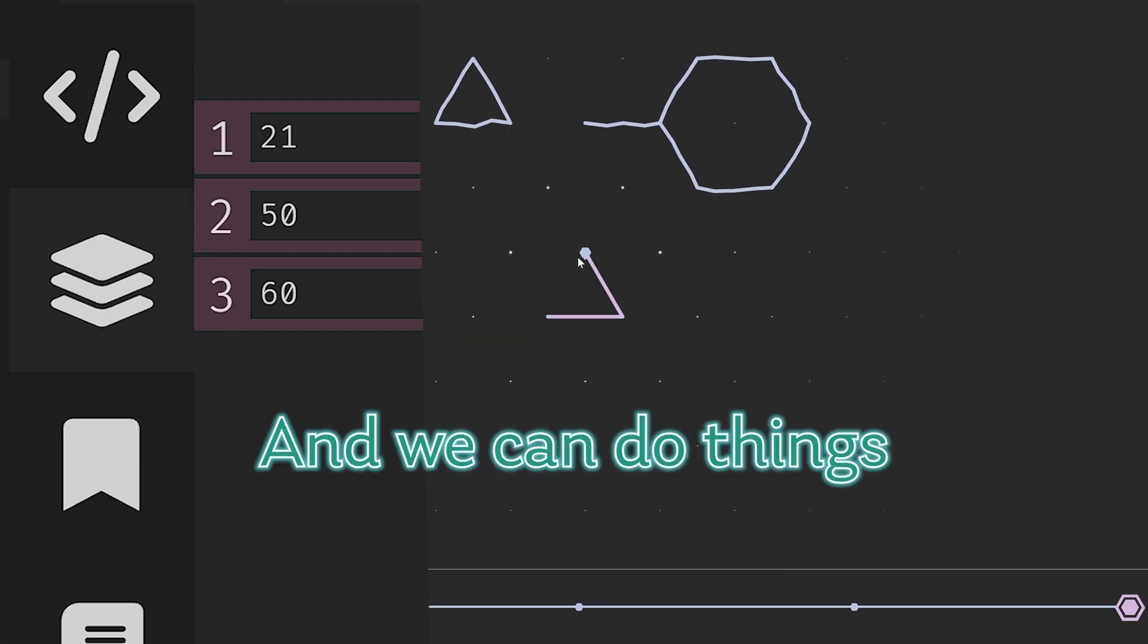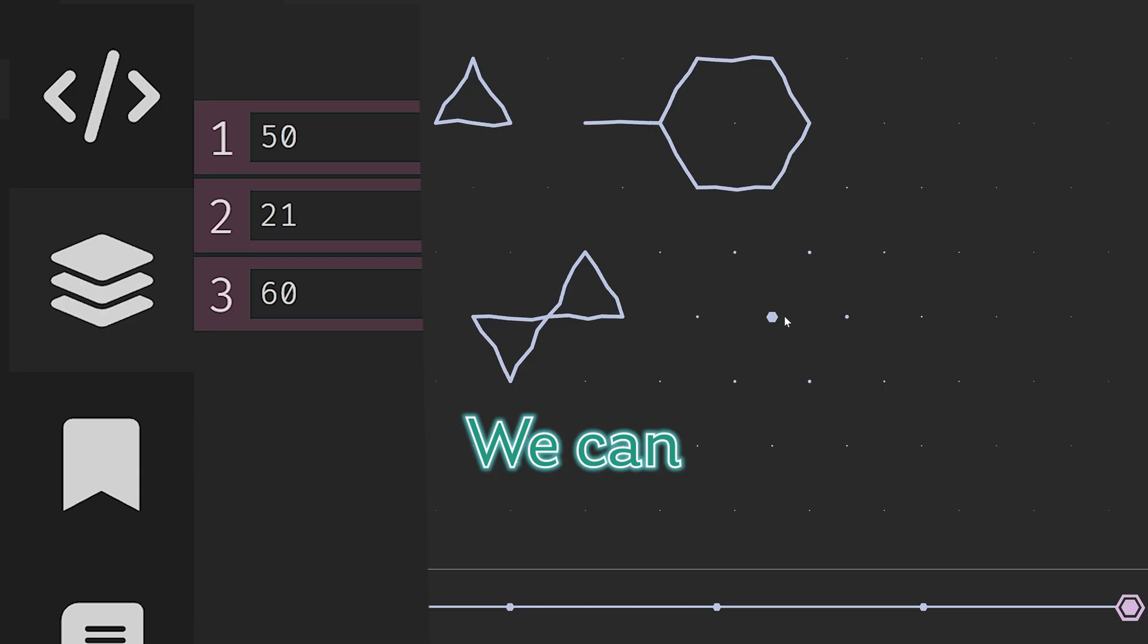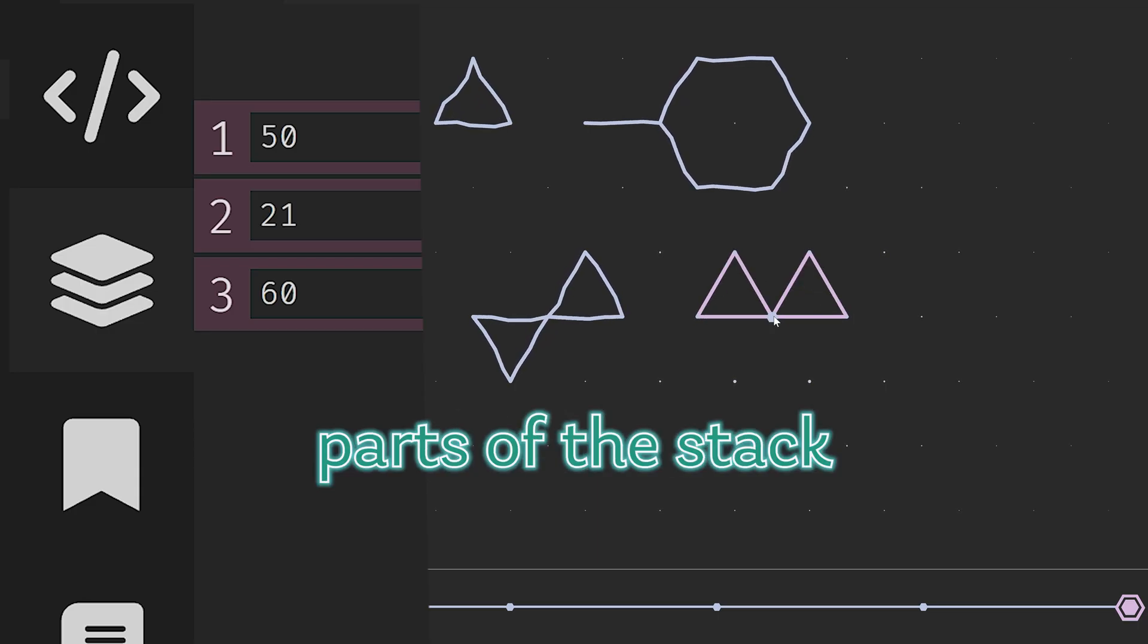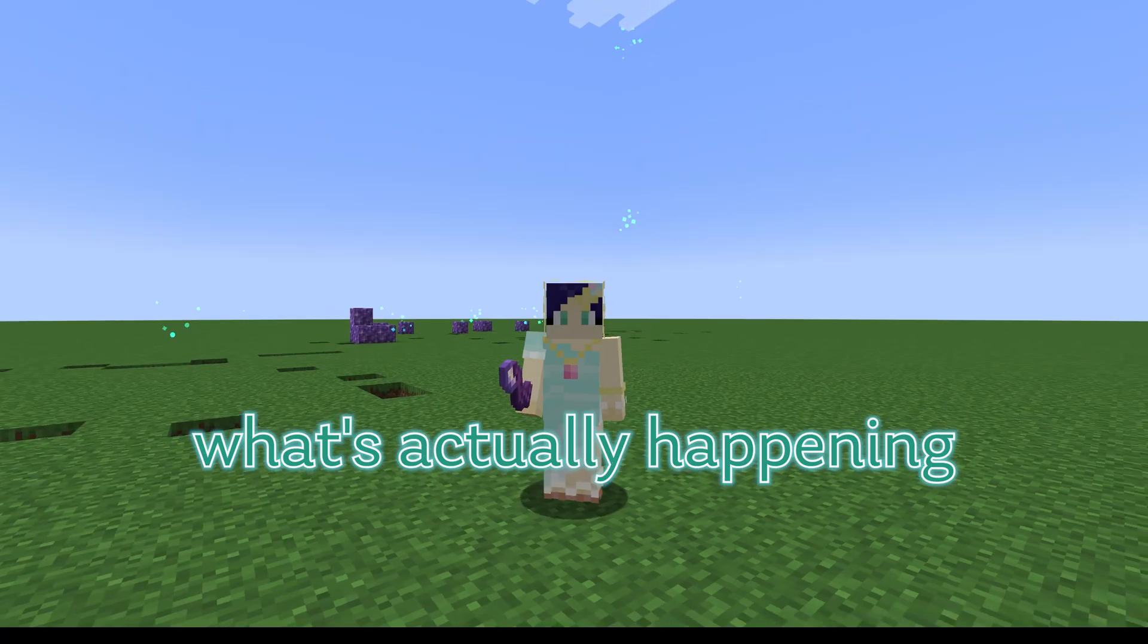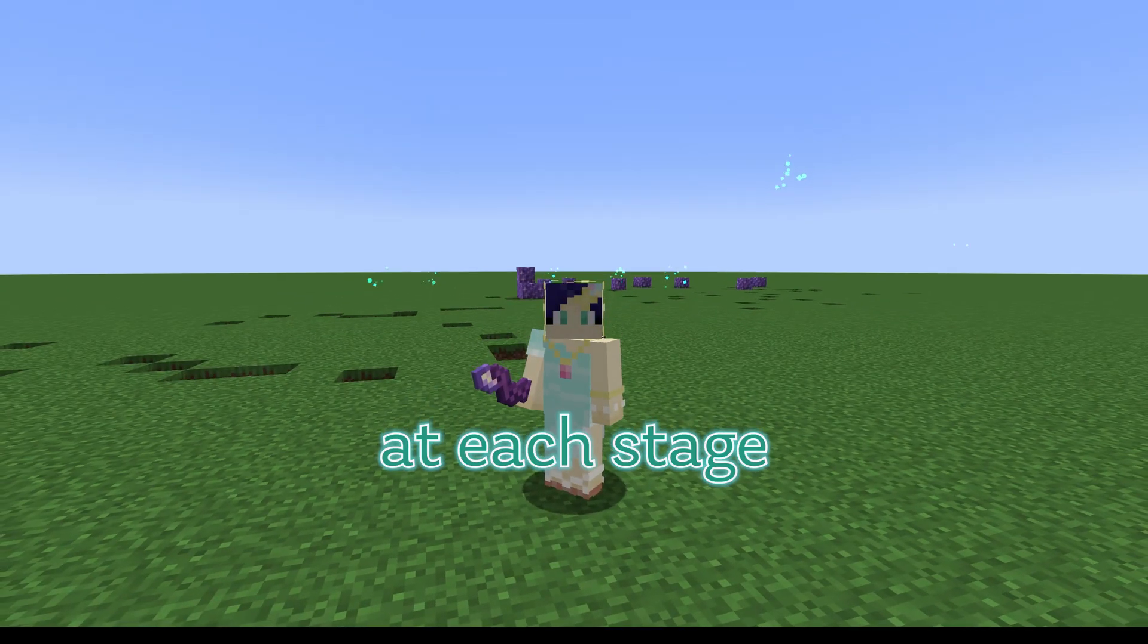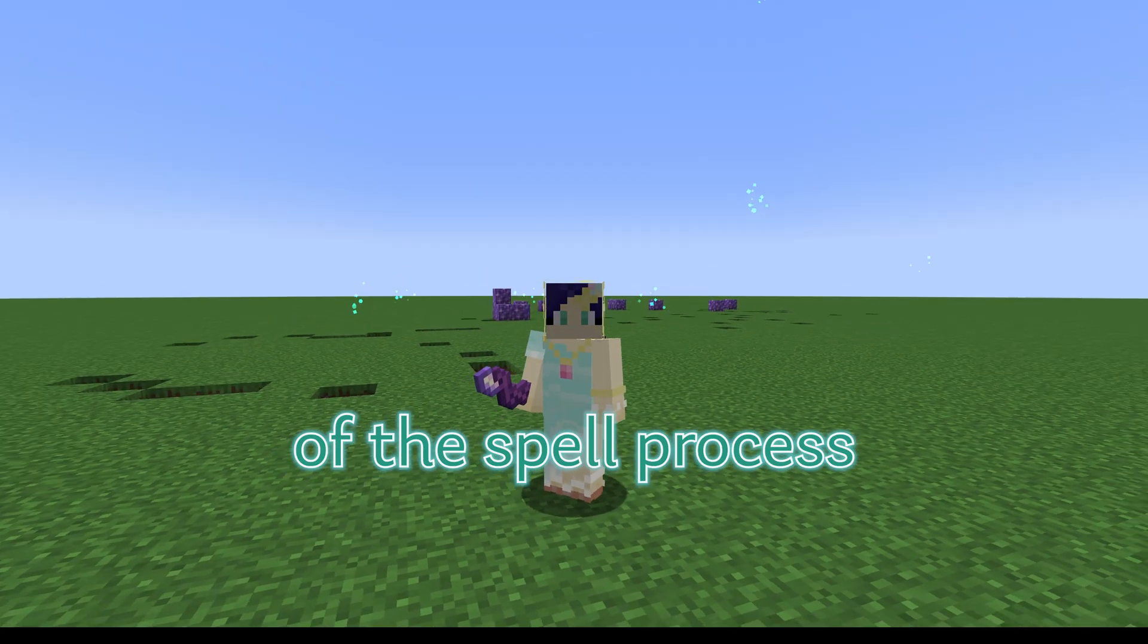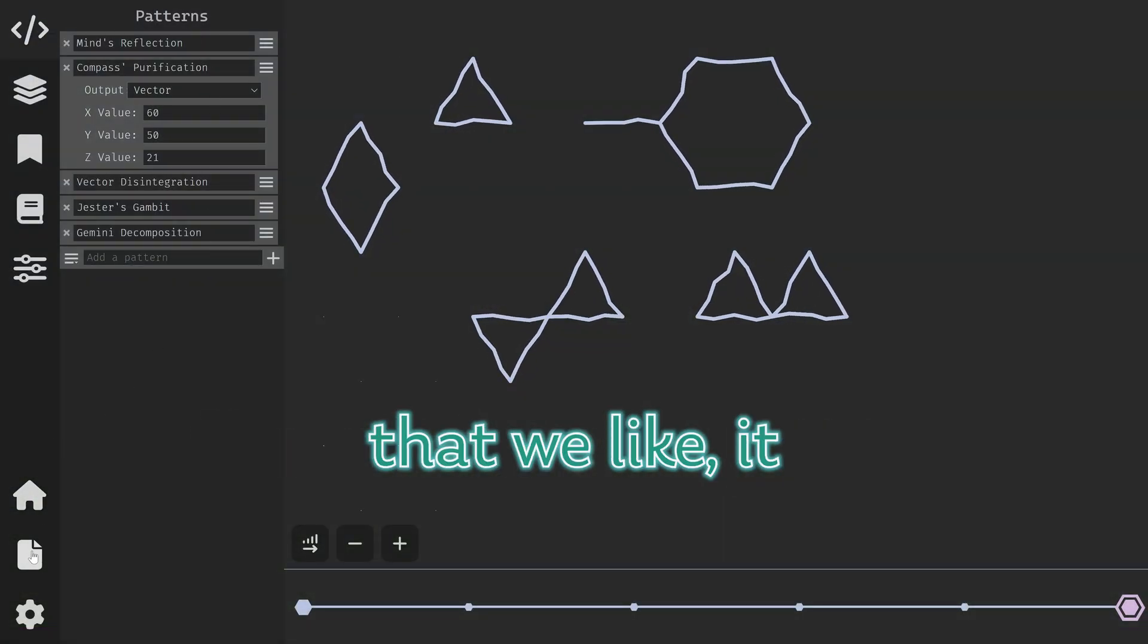And we can do things like apply gesture's gambit to it. We can duplicate parts of the stack and in general just see what's actually happening at each stage of the spell process once we have the pattern that we like.